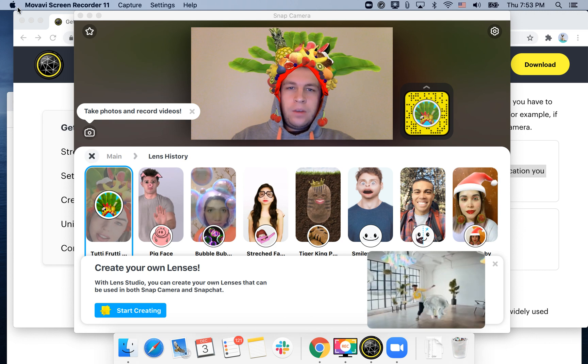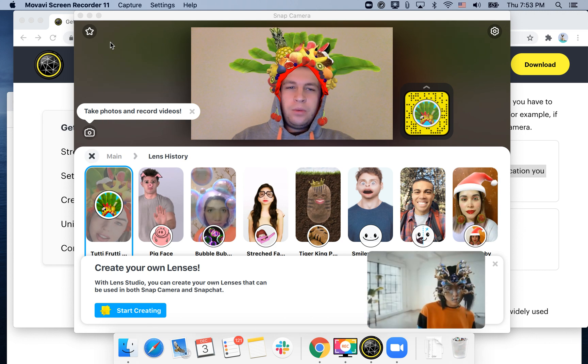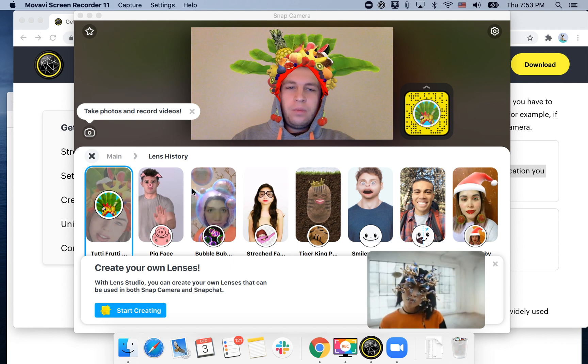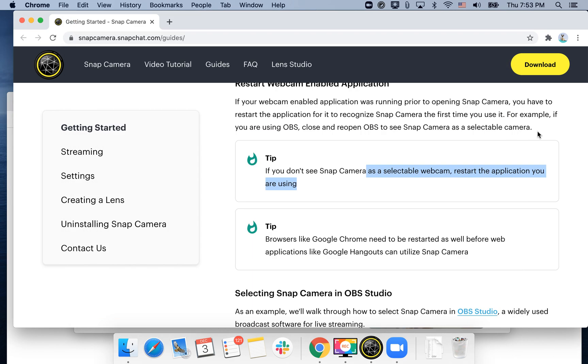Hello guys. Let's explore how to use a potato filter in Zoom. For that you will need a tool called Snap Camera from Snapchat.